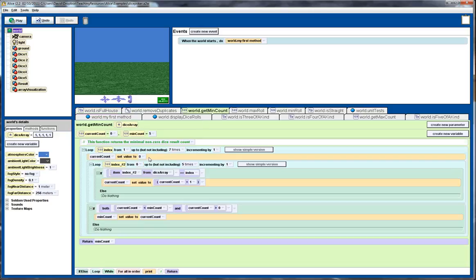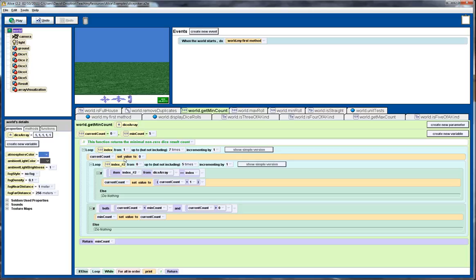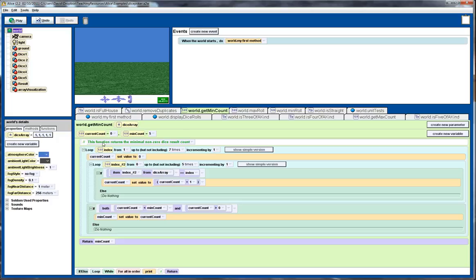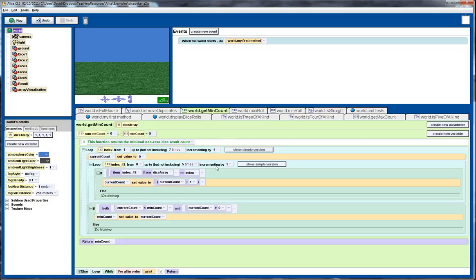Okay, so get min count. So, I won't go through this in detail, I'll just give you a quick chance to look at the code here, but this will effectively count the minimum non-zero dice result count. So, again, for example, if we had three twos, a one and a six, the min count would be one. That would correspond to the number of ones or the number of sixes that come up. Okay, I think that's long enough for you to have a look at that bit of code.